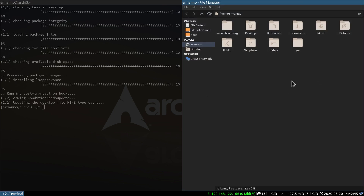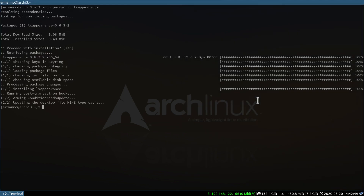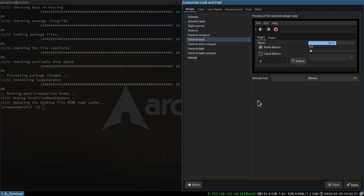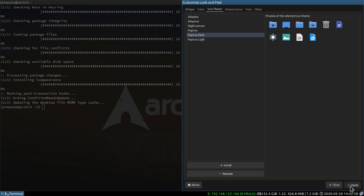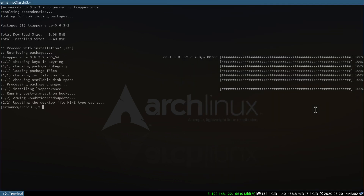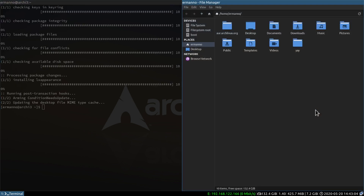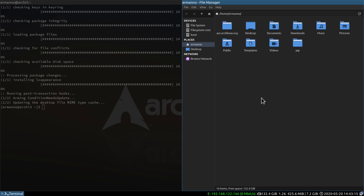If we open up Thunar, you can see it now reflects the colors. Let's change the icons too — close Thunar, open LXAppearance again, go to the Icons tab, select Papirus Dark, and click Apply. Now we have the icons installed in the system as well. Closing this and pulling up Thunar again, we have our new icons. The icons on the status bar are not updated yet because we need to log out for the changes to take effect.